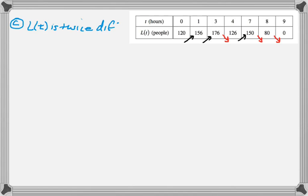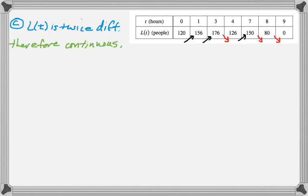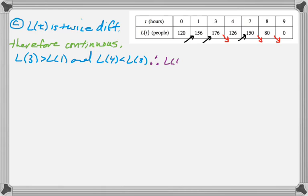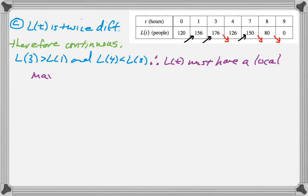So it's twice differentiable, so I know that it must be continuous. And now I'm just going to kind of construct that argument. So I'm going to say that L(3) is greater than L(1), which is definitely true. And I know that L(4) is less than L(3). And if that's the case, since it's continuous function, L(T) must have had a relative maximum or a local maximum somewhere on the interval between 1 and 4.